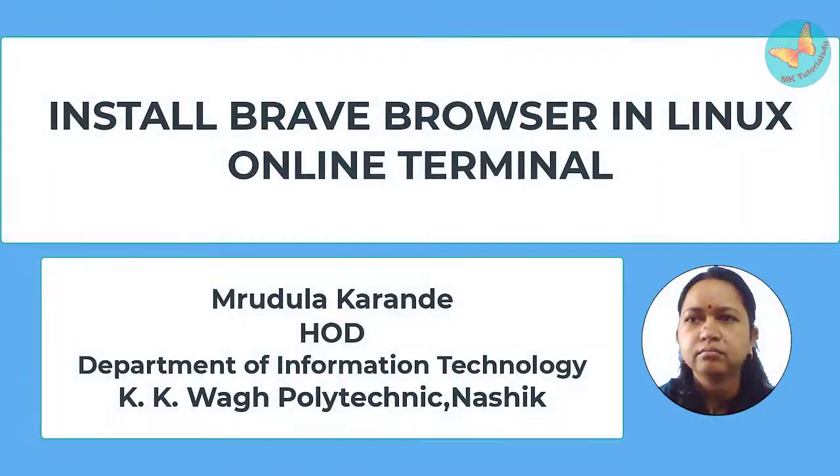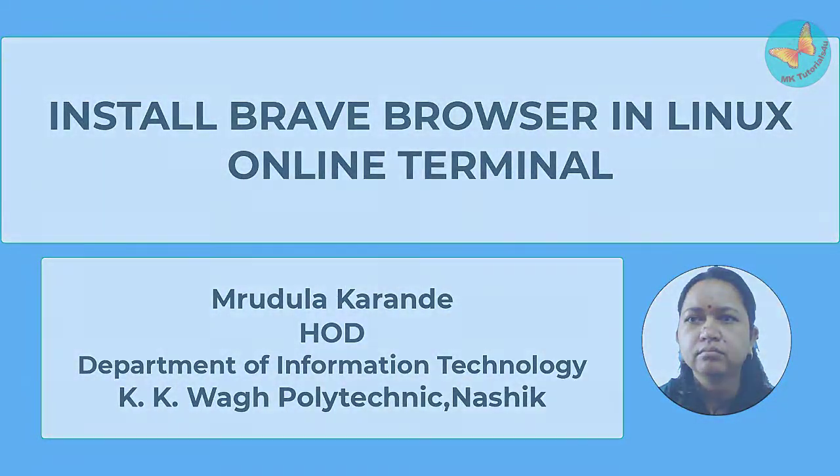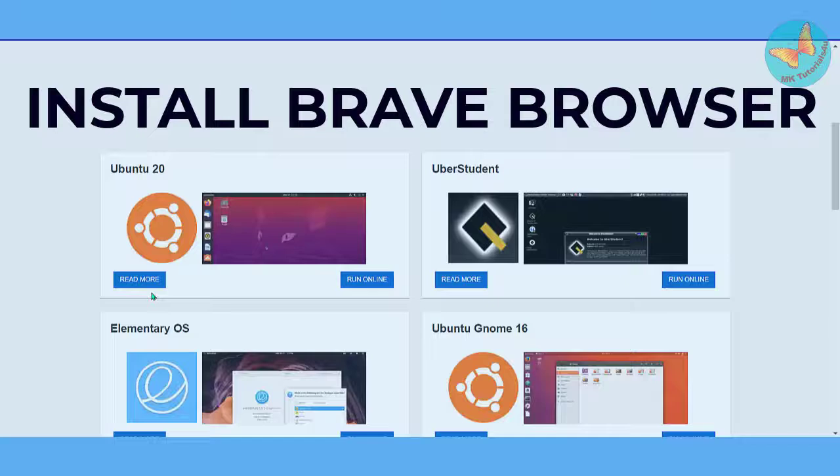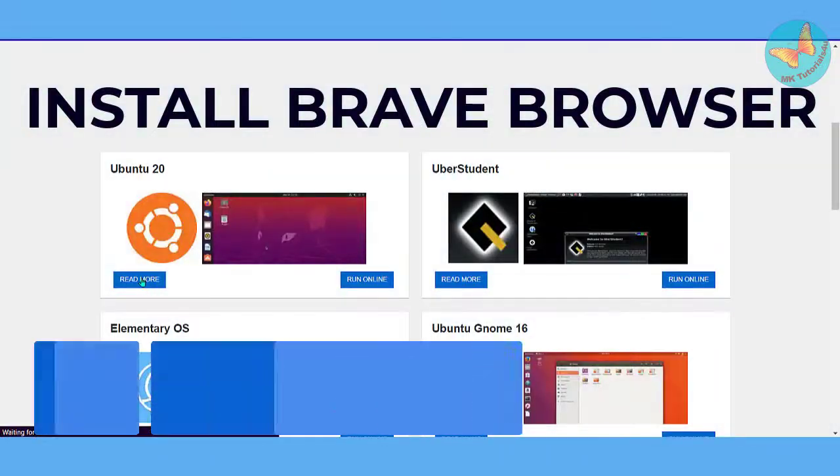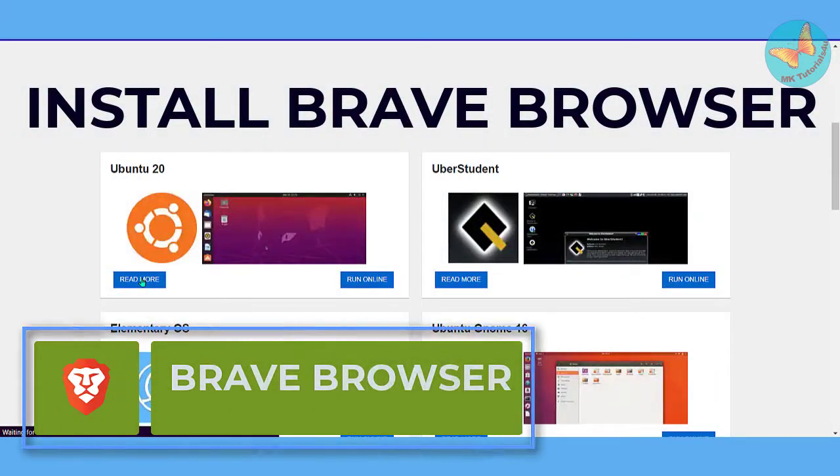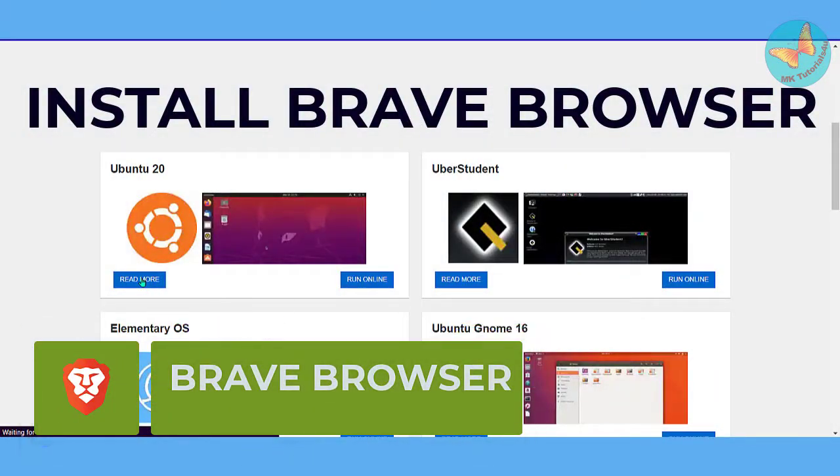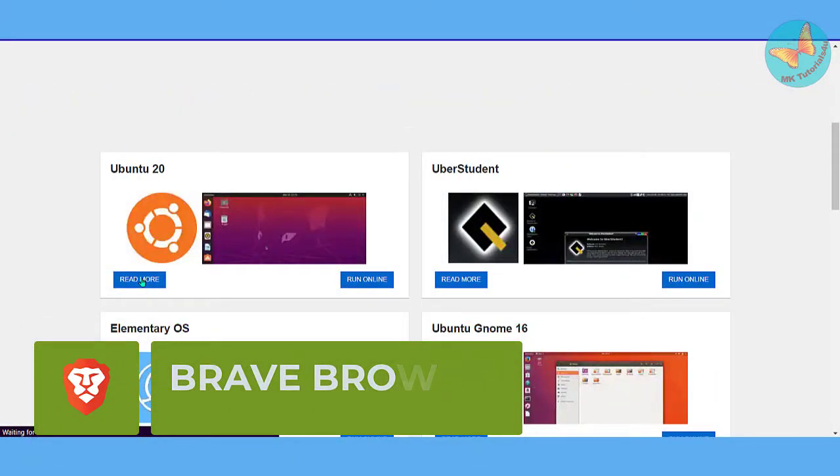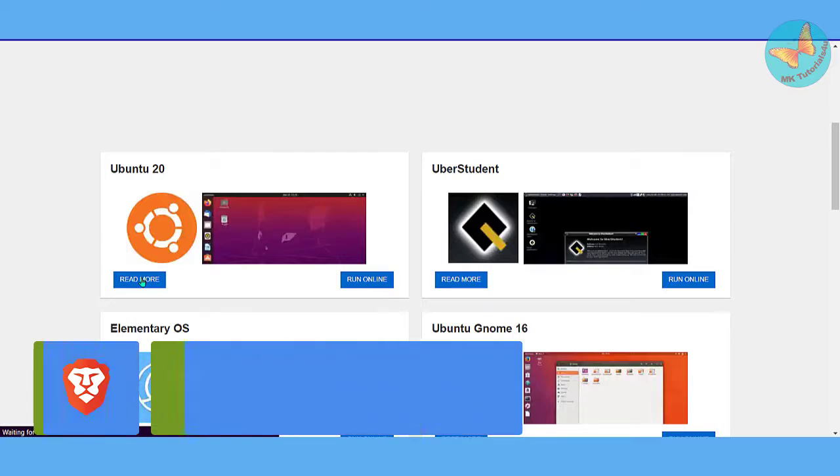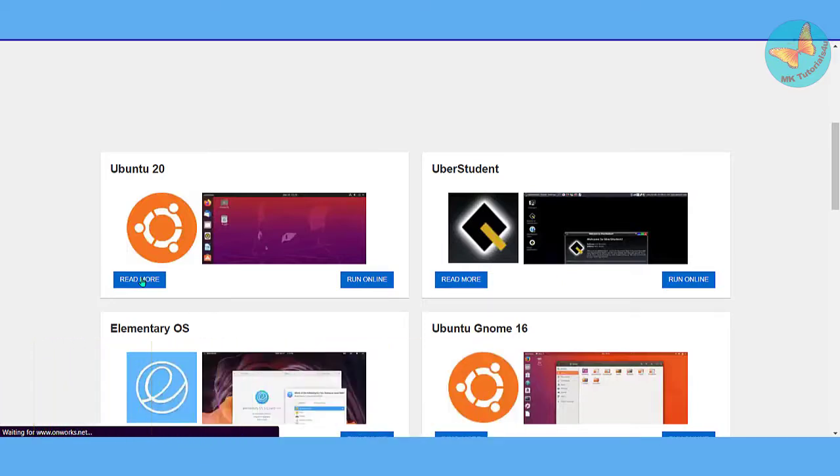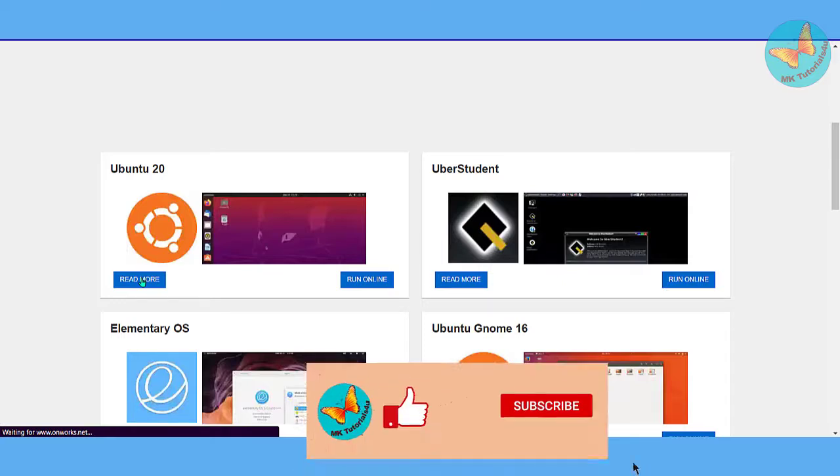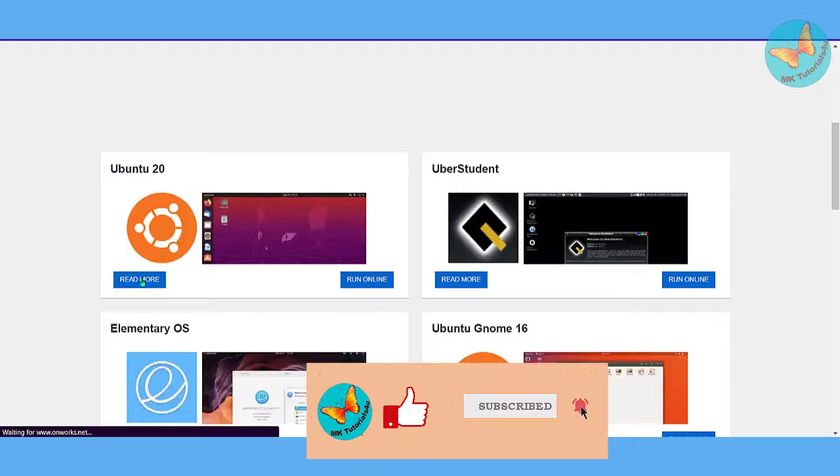Hello friends, welcome to my channel. Today I'm going to show you how to install Brave browser in the online Linux terminal that we've already seen in the earlier video. This was a request from a commenter, so I'm making this tutorial.